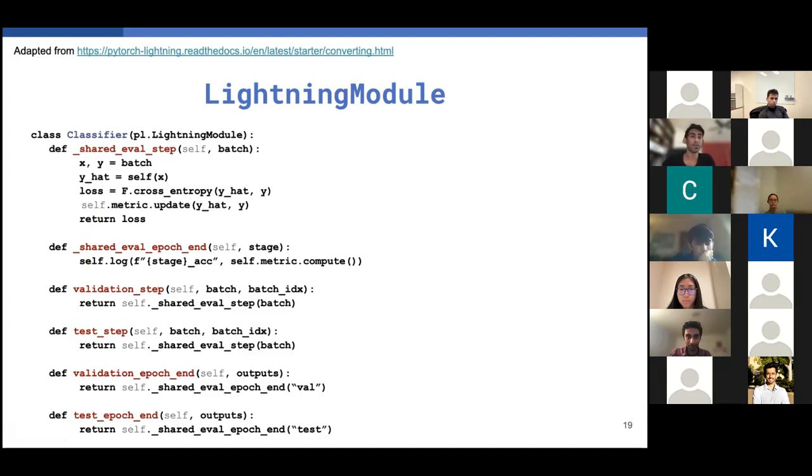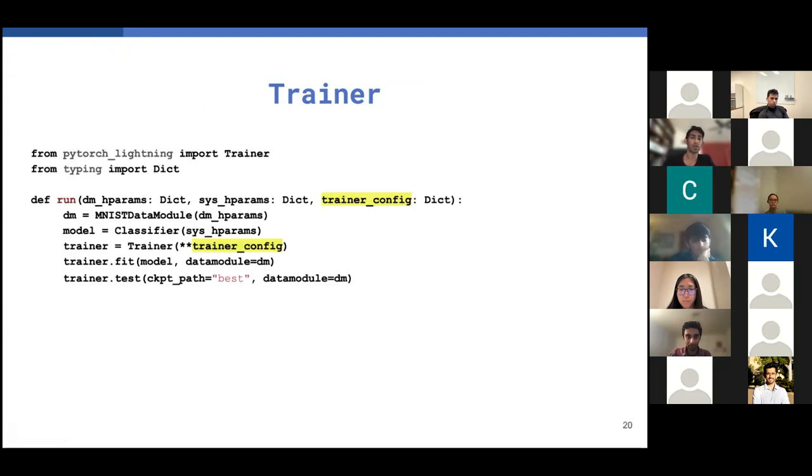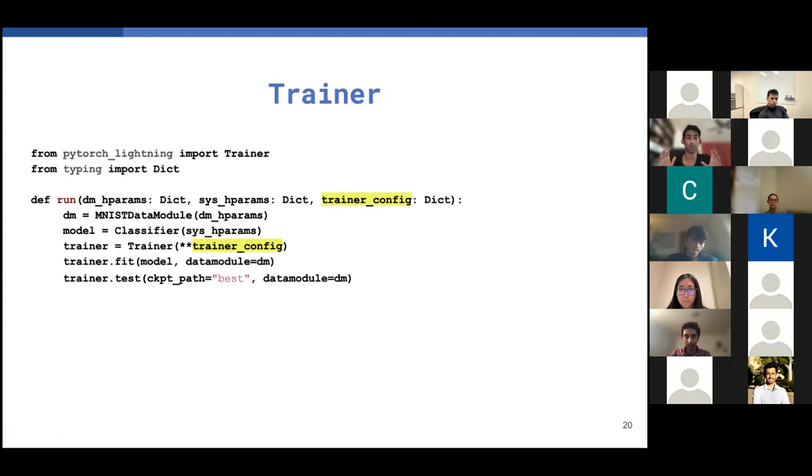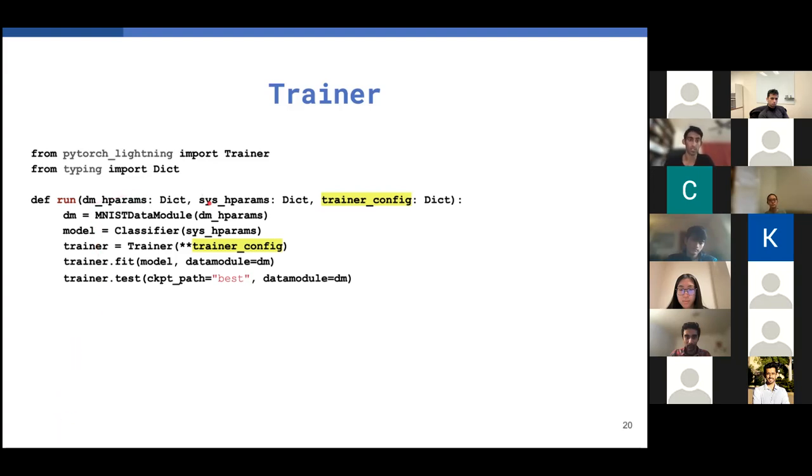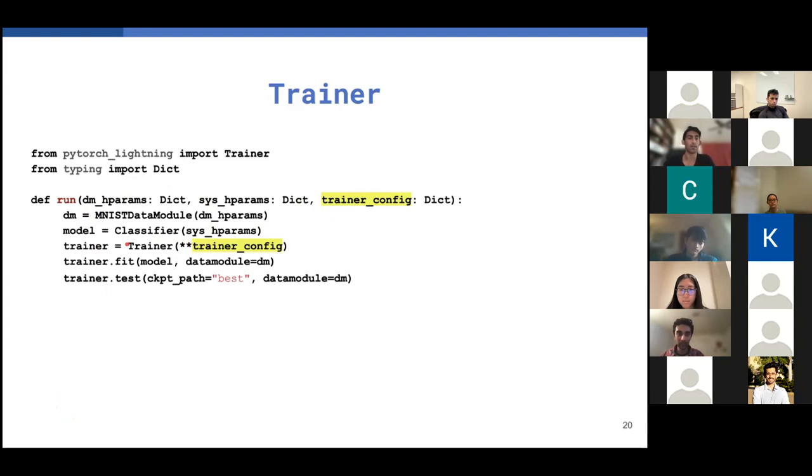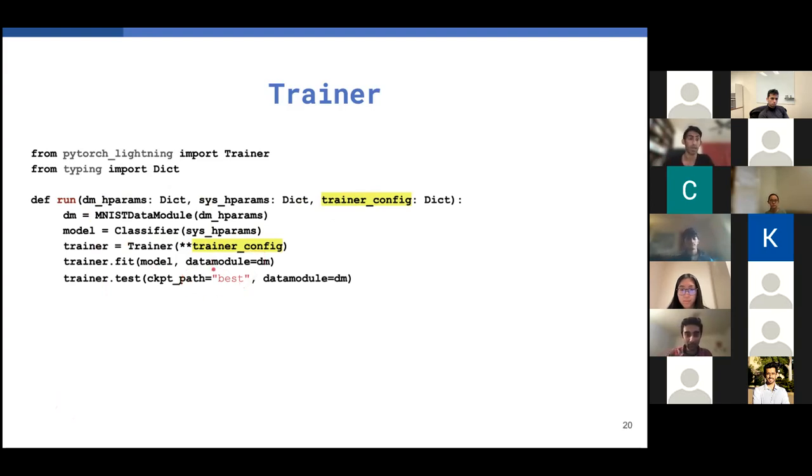Now, finally, I want to talk about the infrastructure. And that's all managed in the trainer class. So this is what a full run function would look like using PyTorch Lightning. So it takes the respective hyperparameters for each of the data module and the systems, passes them in, and then it takes the dictionary containing a bunch of flags that you want. And you can just pass this into the trainer and then call fit to fit the model on the training and validation data, and then test it using the best checkpoint path that it will automatically determine. And that's about it.